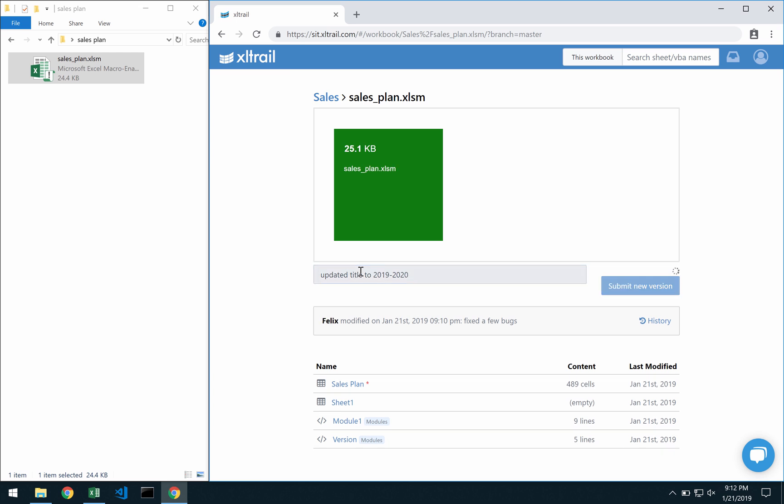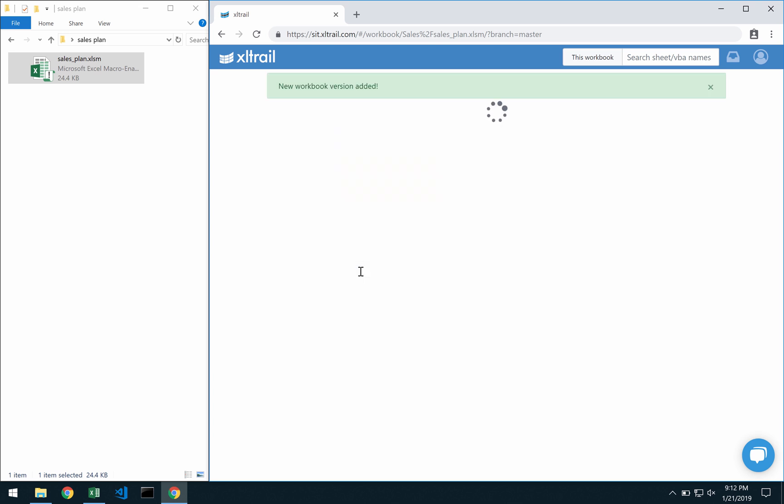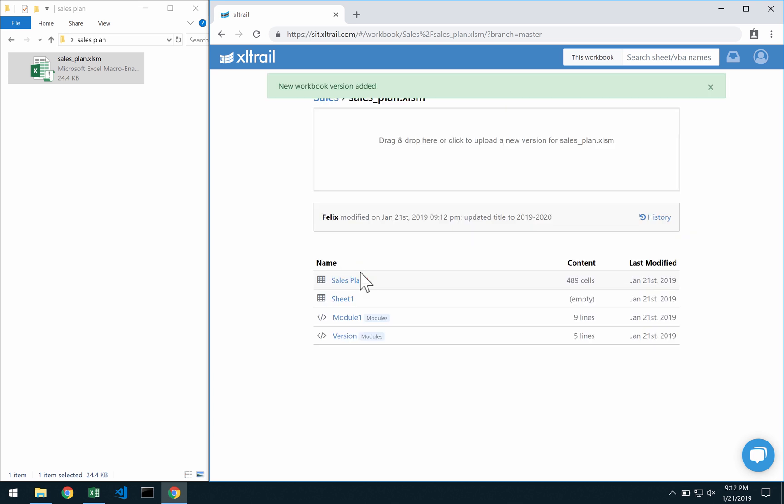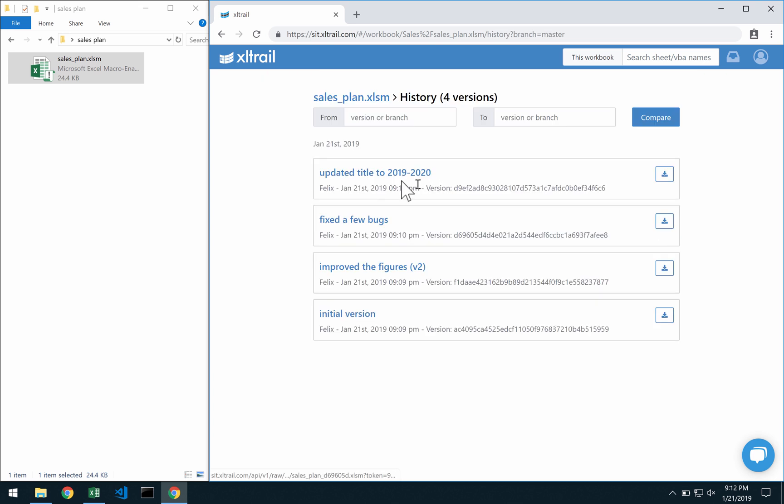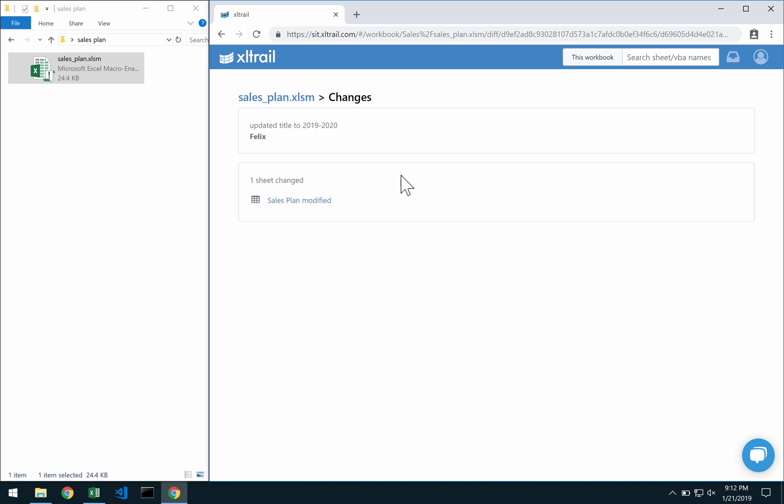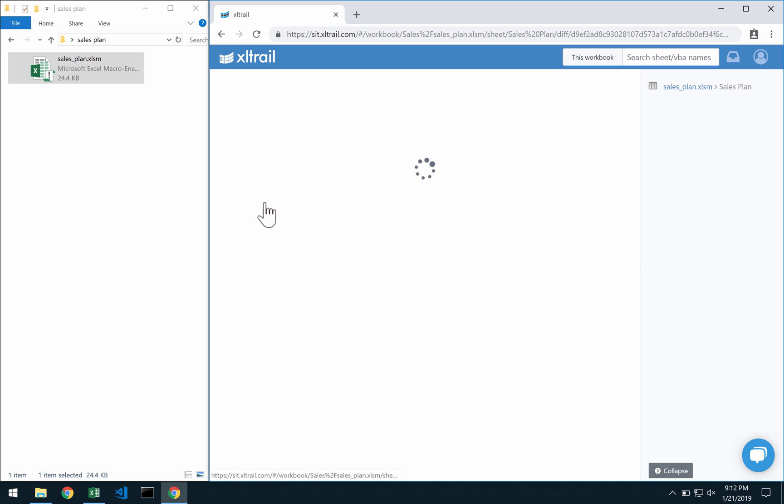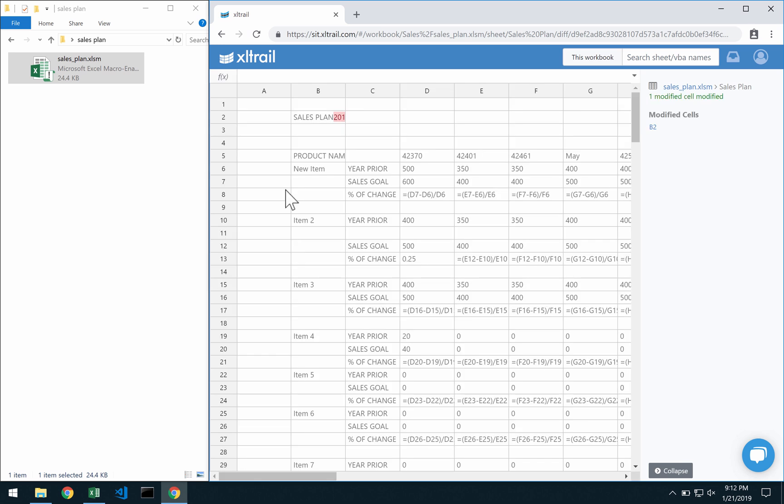Again I can upload my file and have this new version now ready in my history and here is the change that we've just made.